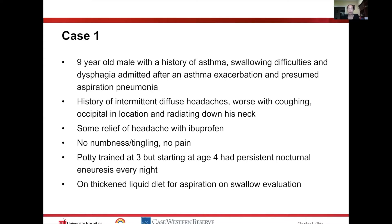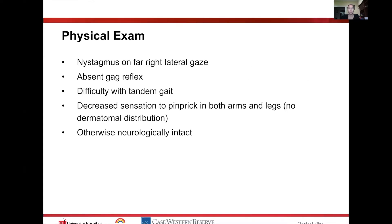After a swallow evaluation, he was placed on a thickened liquid diet. During this admission, they also noticed several exam abnormalities: nystagmus on far right lateral gaze, an absent gag reflex, difficulty with tandem gait, and — even though he had no subjective numbness — decreased sensation to pinprick in both arms and legs compared to his face. Otherwise he was intact with no motor deficits.